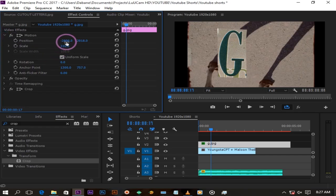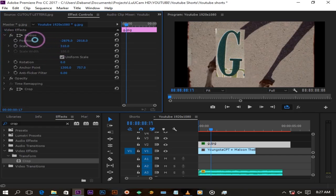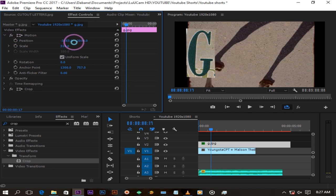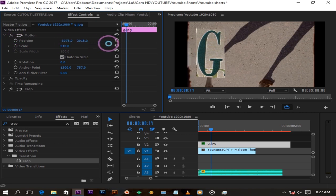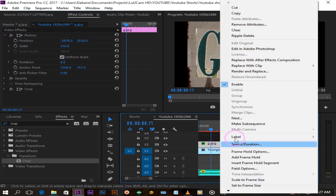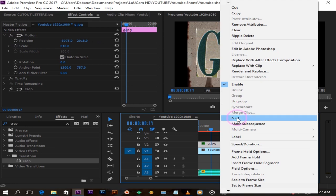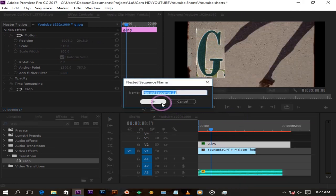Rescale it and position it however you like. After doing that, right click on your letter and scroll down to nest and nest your letter.